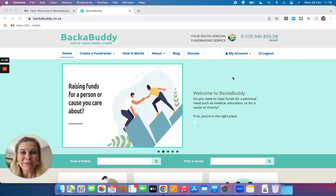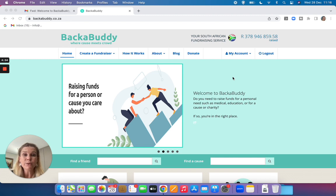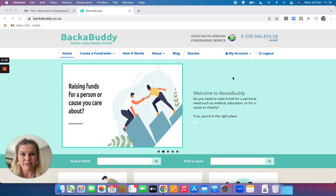Hi there, my name is Catherine and I'm from BackaBuddy. Welcome to BackaBuddy and thank you for choosing us to crowdfund for a cause that you are passionate about.